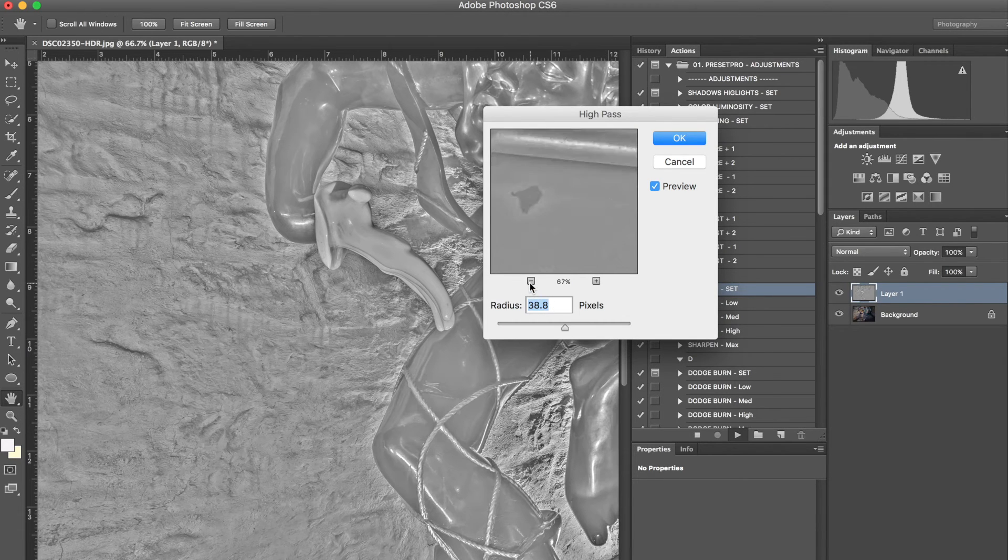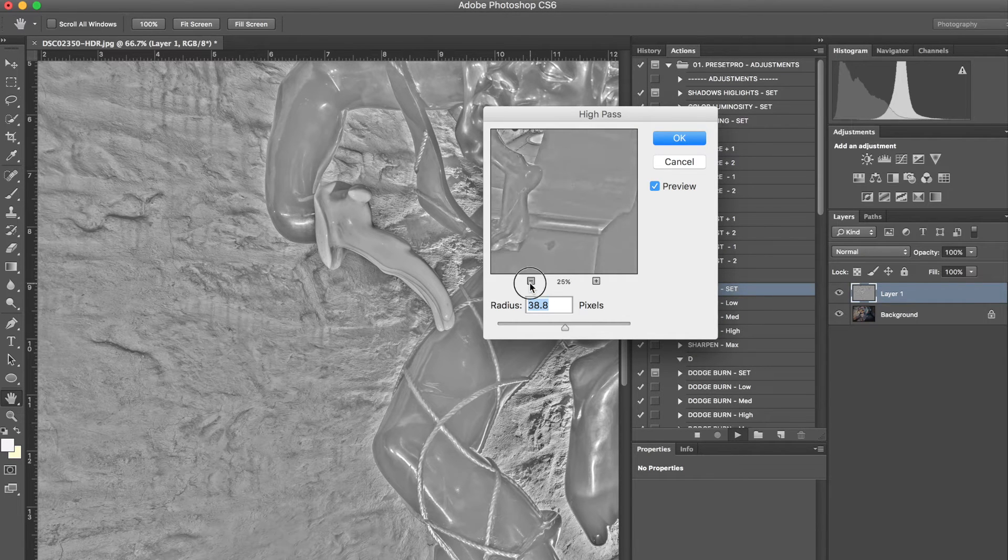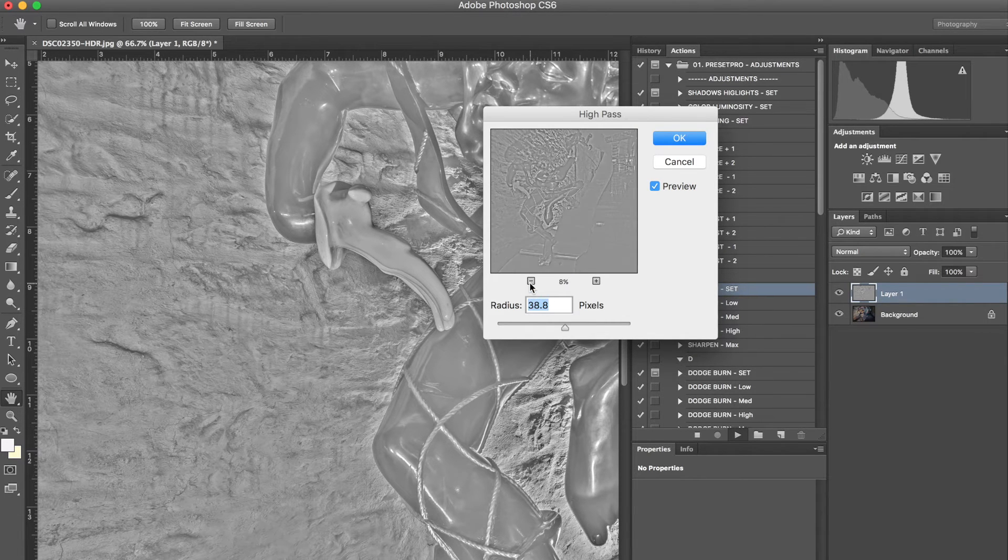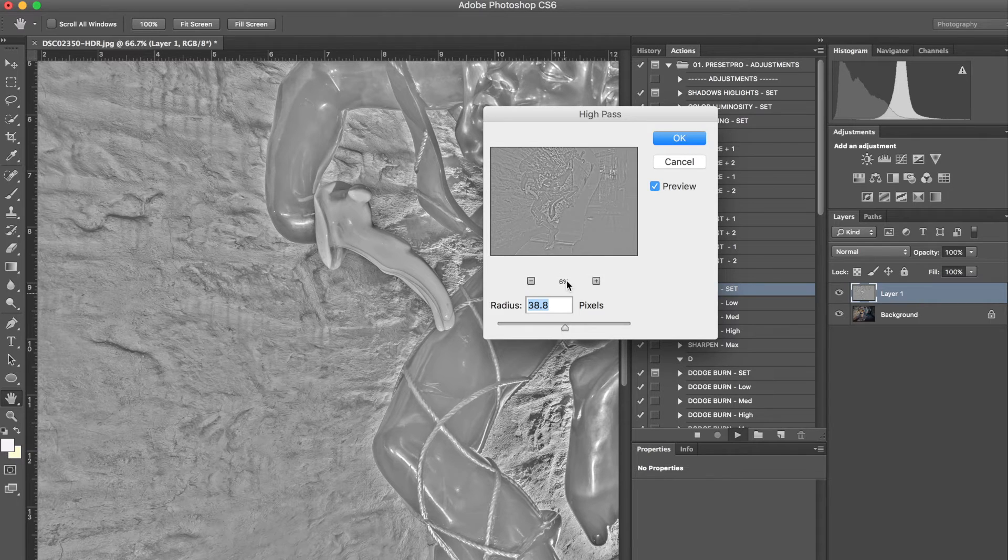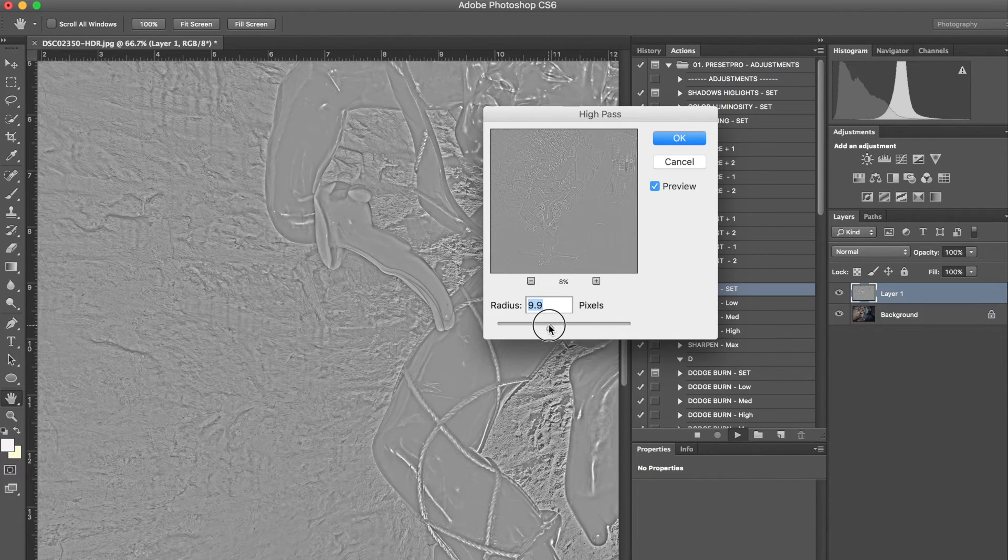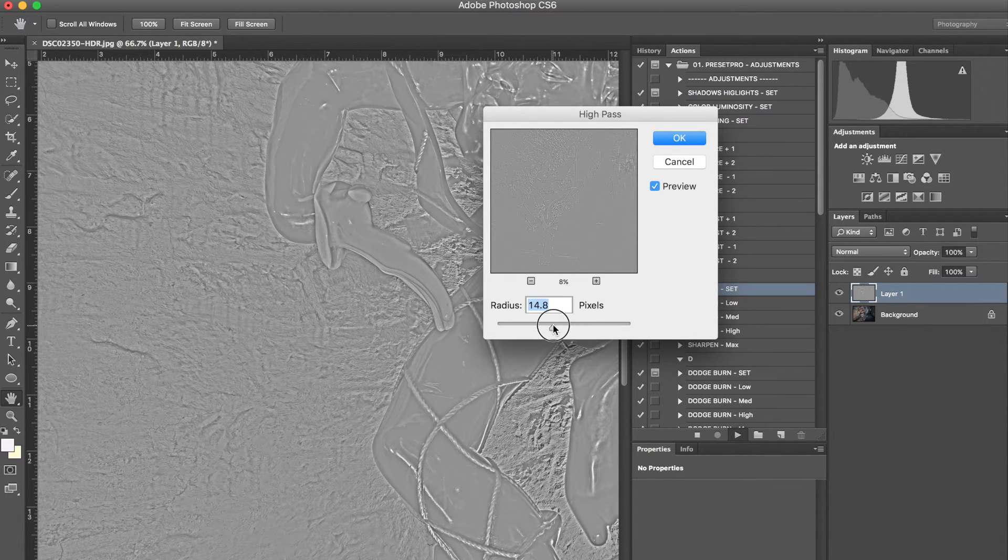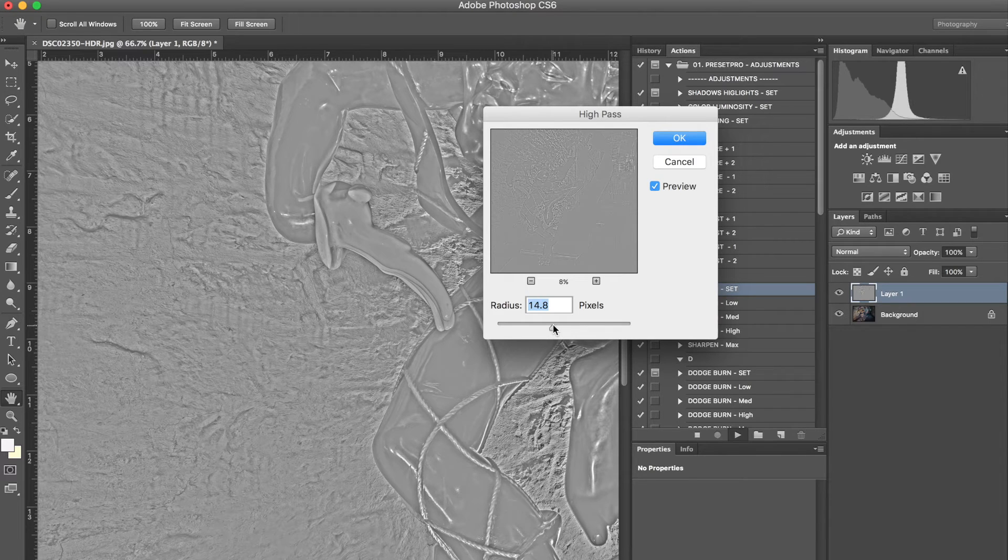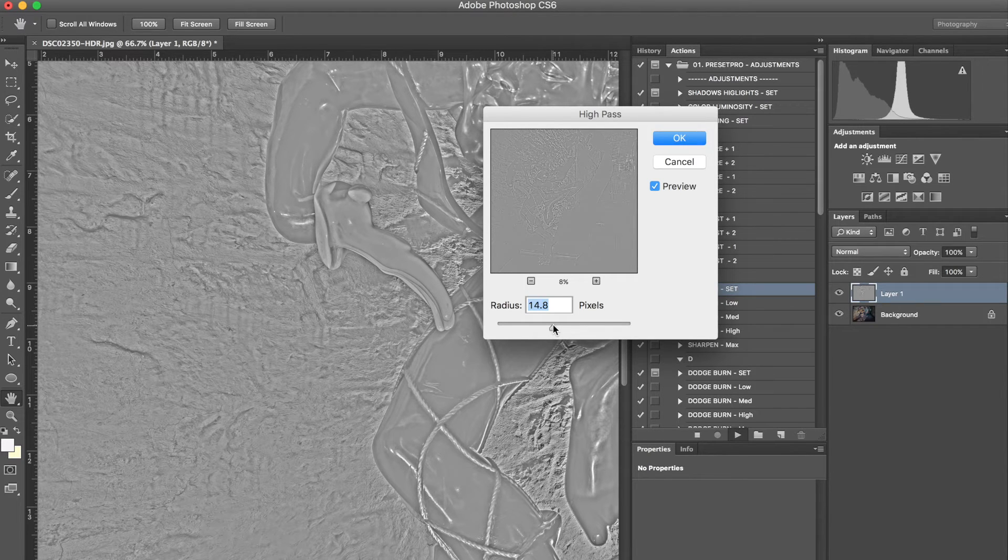And what you want to do with this is if you zoom out, you kind of want to sharpen until you see sort of the image poking through. And that would be ideal depending on the image that you're editing.